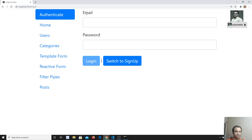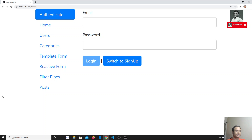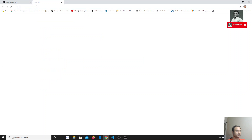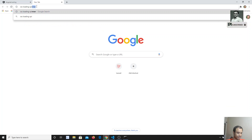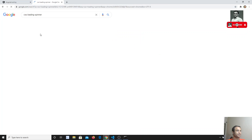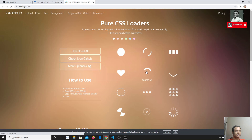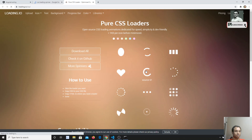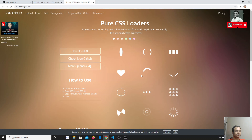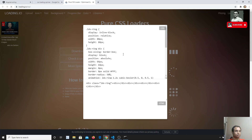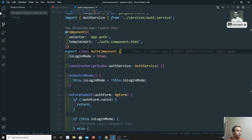Let's try to do the loading spinner in Angular. Before continuing, if you are coming here for the first time, please support me by subscribing to my channel so I will be posting more development course content. Now, I will be using a CSS loading spinner. If you type 'CSS loading spinner' in Google, you will get the first result: 'Pure CSS Loader'. I will use that CSS source.